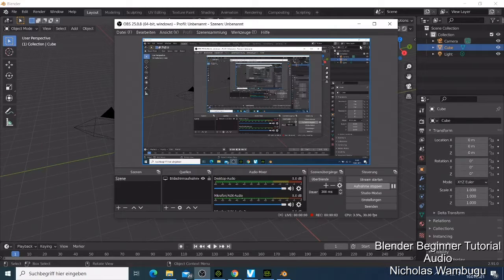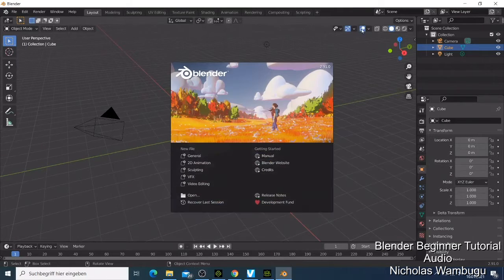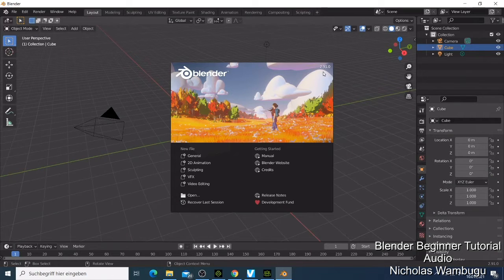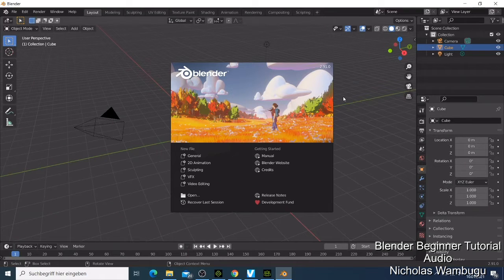Welcome back guys. This is our second tutorial for Blender for beginners — Blender 2.91. In the other video I showed how you can download Blender and the system requirements. You can check that video on my YouTube channel. Now what we are doing is seeing how Blender looks when you open it for the first time.